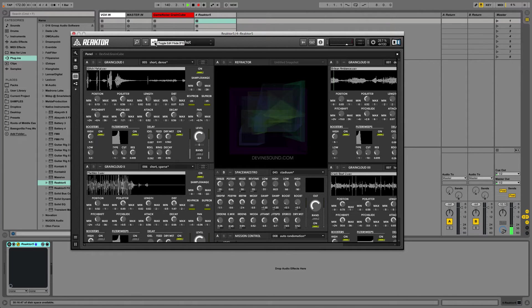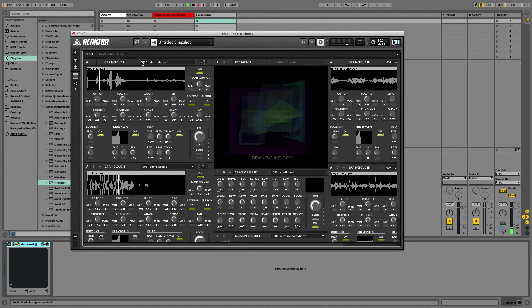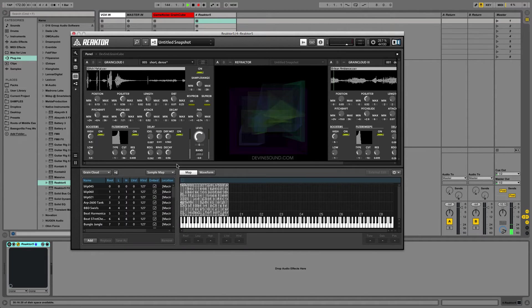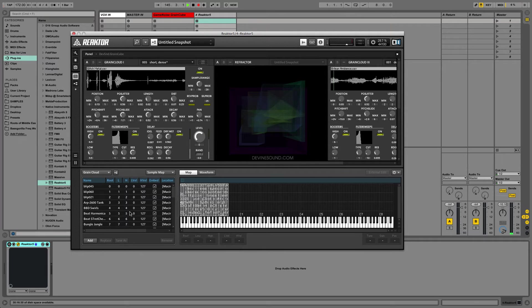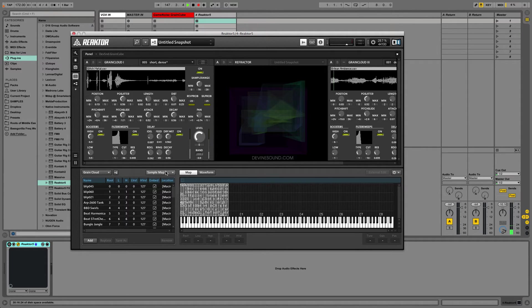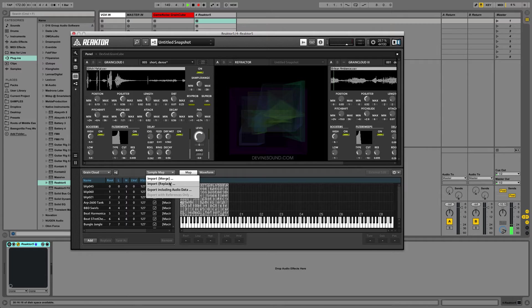This turns on edit mode that allows you to edit the sample map, edit your snapshots, etc. Then you want to hit this icon, opens up the sample map editor. And you're going to want to go up here, hit sample map, import, replace.